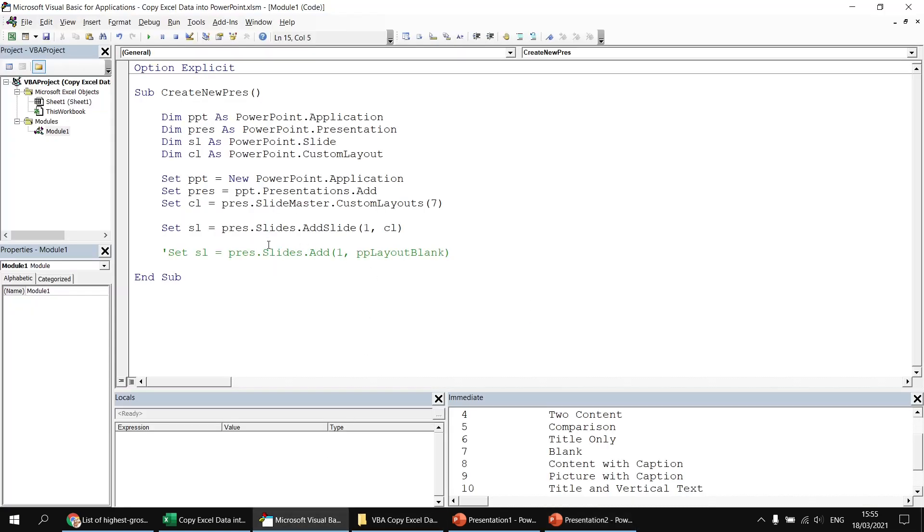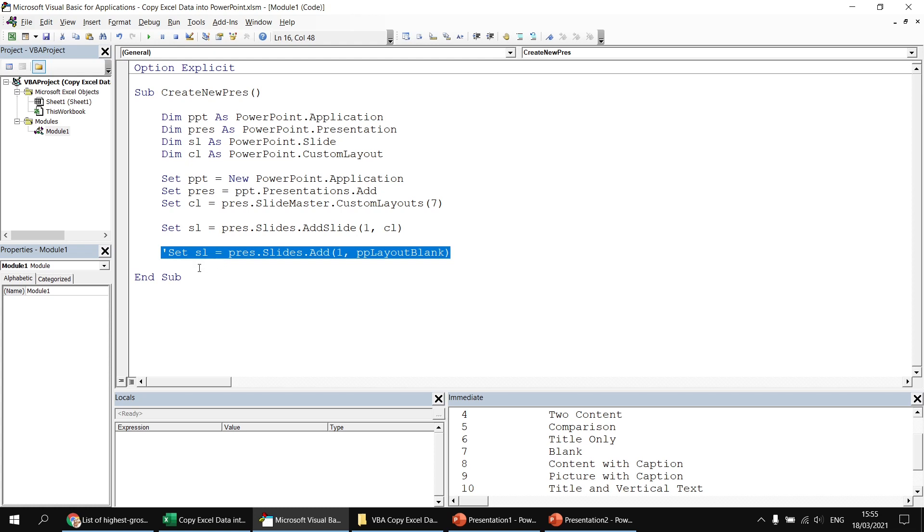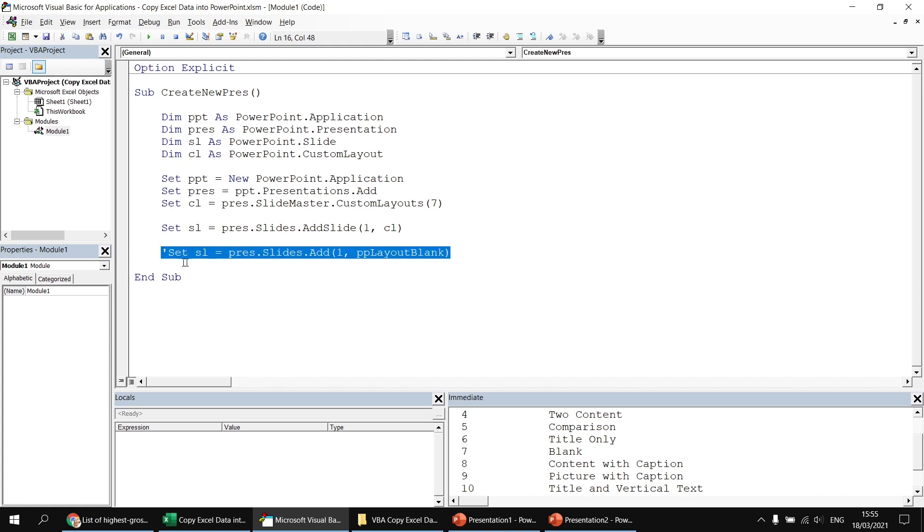So I guess the choice is yours. It depends on which technique you prefer. I guess this is technically better because it relies on the new style custom layouts rather than the old slide layouts. But this is far, far more convenient to use. So I have to admit, I tend to stick to using that when I'm typing code for myself.